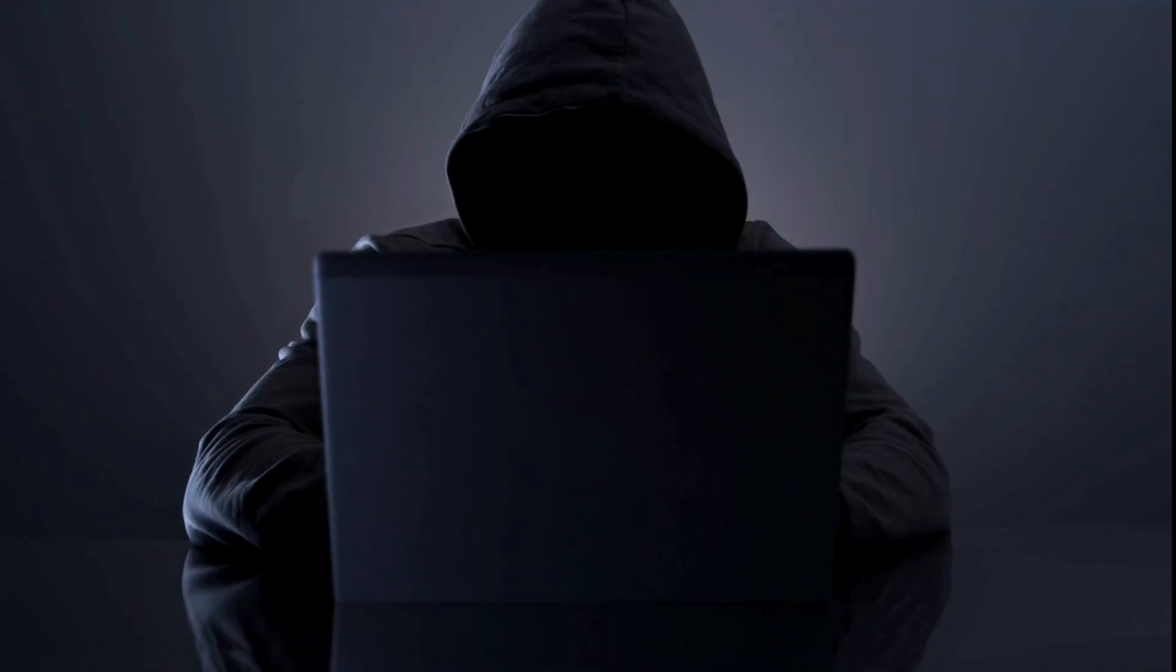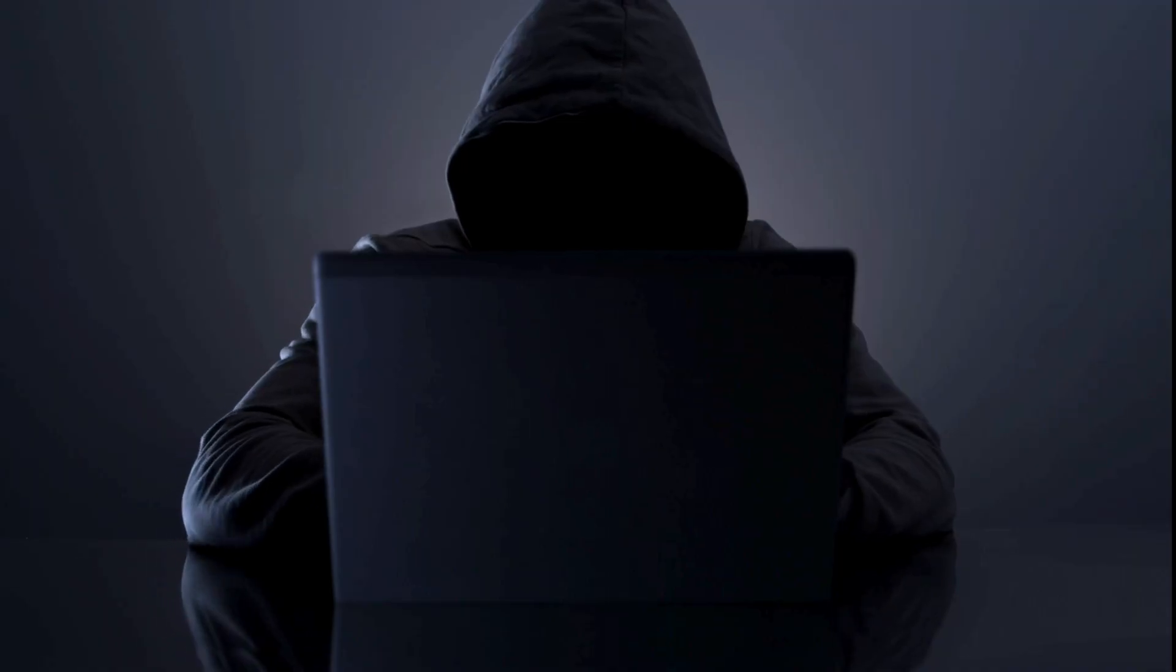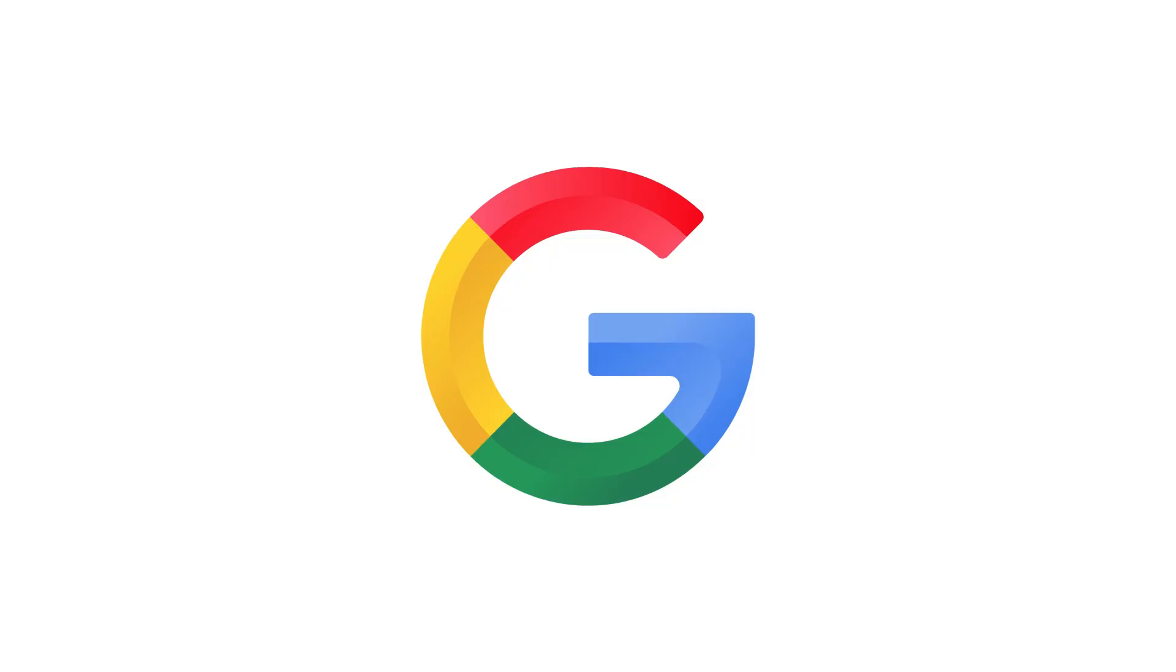You know what's scarier than hackers breaking into systems with sophisticated code? They don't have to. Sometimes they just use Google. Yeah, that Google.